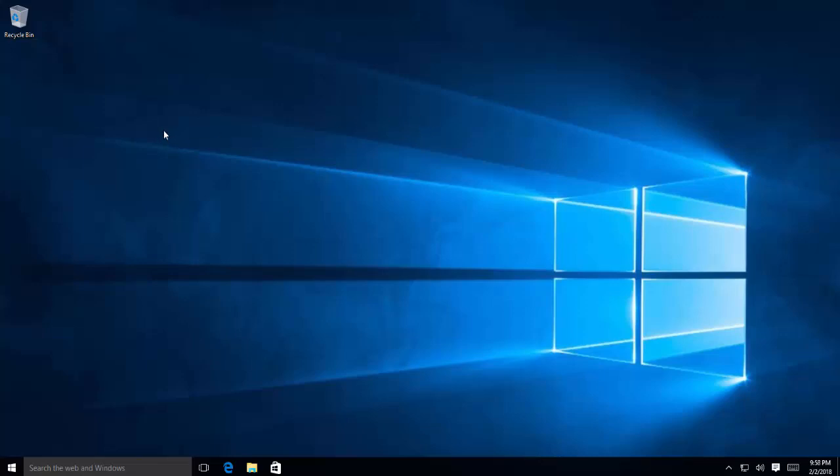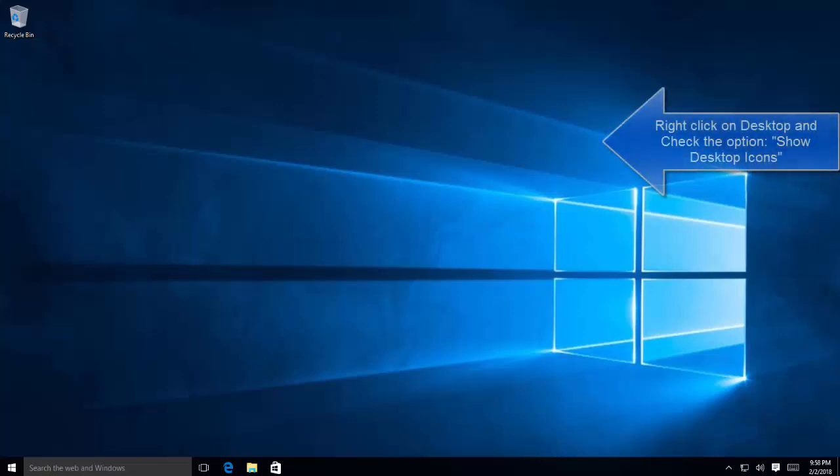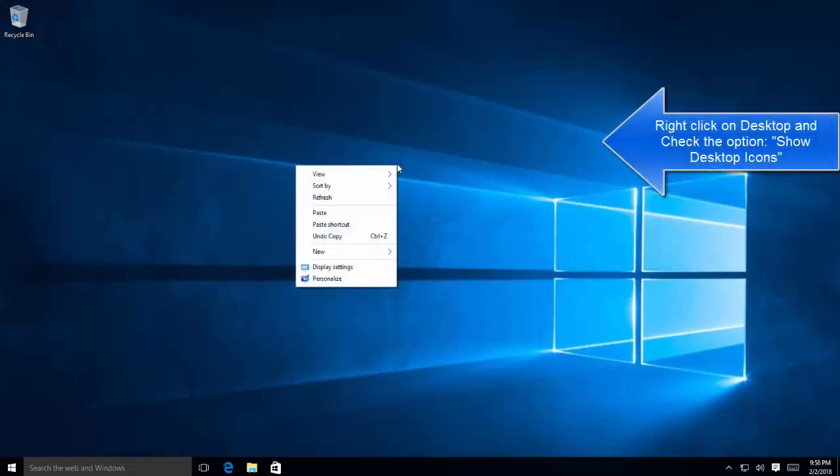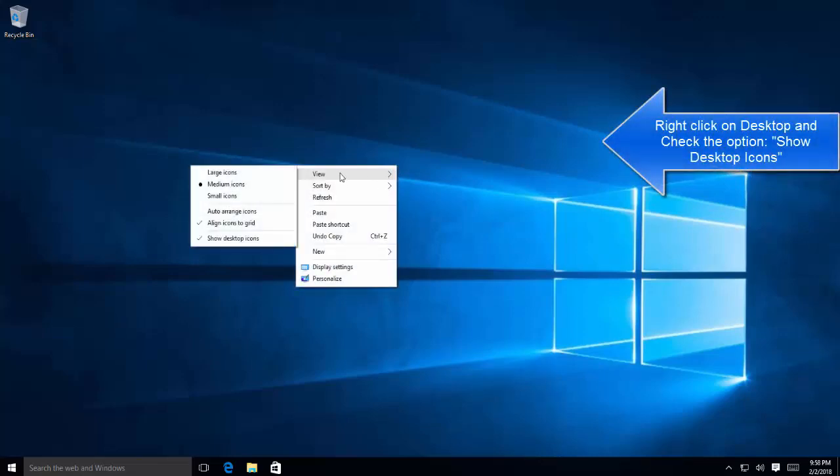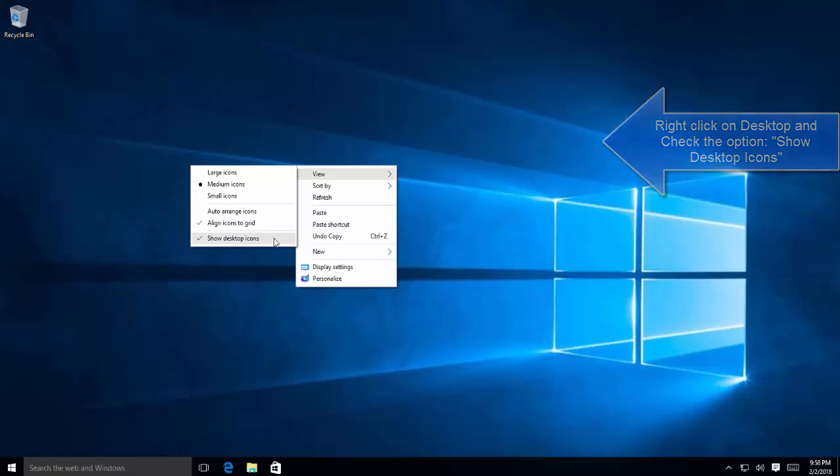First of all, right-click on any empty area on the desktop and in the view menu, see if the show desktop icon setting is checked. If it is unchecked, make sure it is checked and then see if you're able to see all the icons.